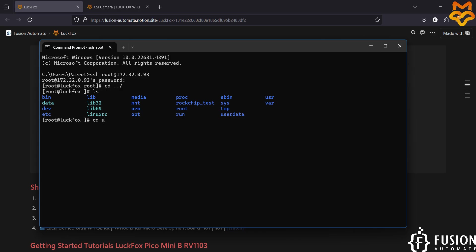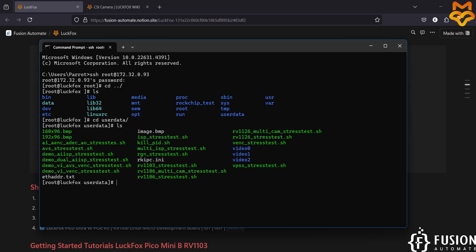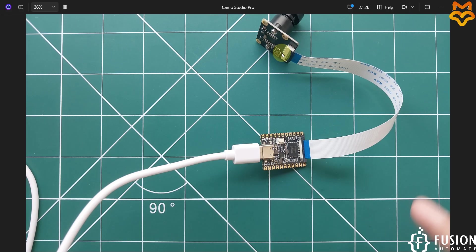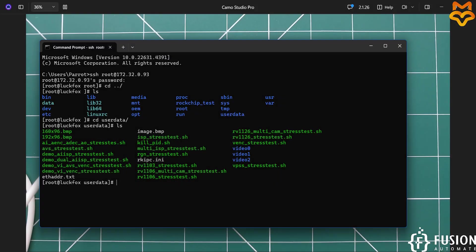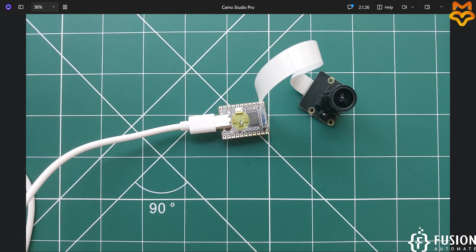Navigate to the userdata directory with 'cd userdata' and check for the rkipc.ini file. If this file is present, your camera has been successfully integrated with your LuckFox Pico Mini B board. We already have the rkipc.ini file available here, so the camera is successfully integrated.